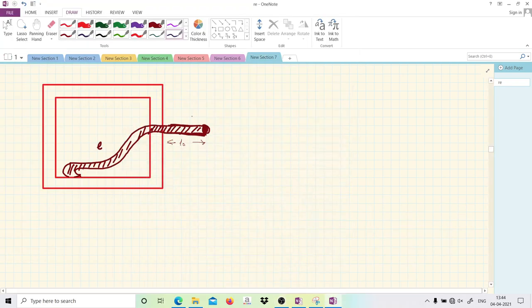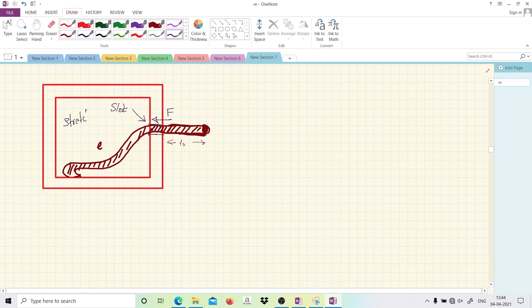This is an interesting problem from Pathfinder. We have a box with a rope partly inside and partly outside. When the rope is pulled outside through a slot, there is a friction force with value F. Most interestingly, the rope is stretchable, and the spring constant is K.